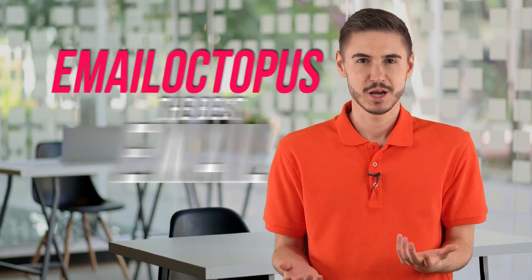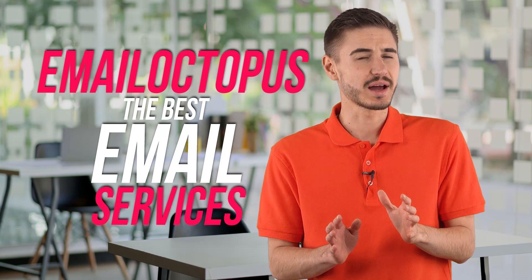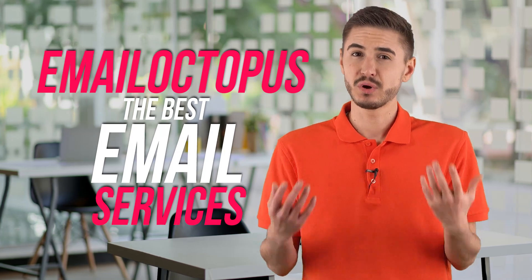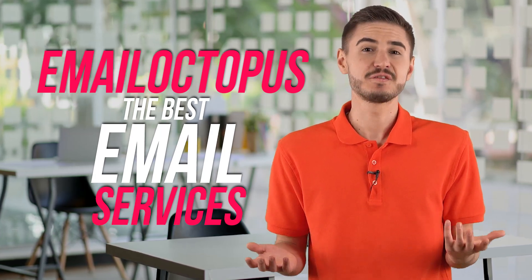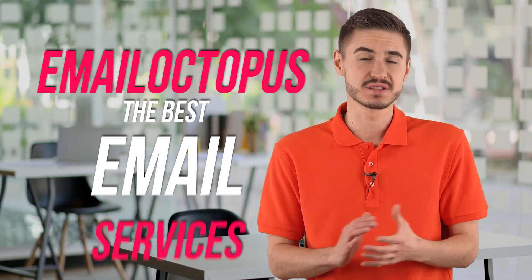Hello! Today I will tell you about Email Octopus, which I really like and through which I earn about $95,000 a year.